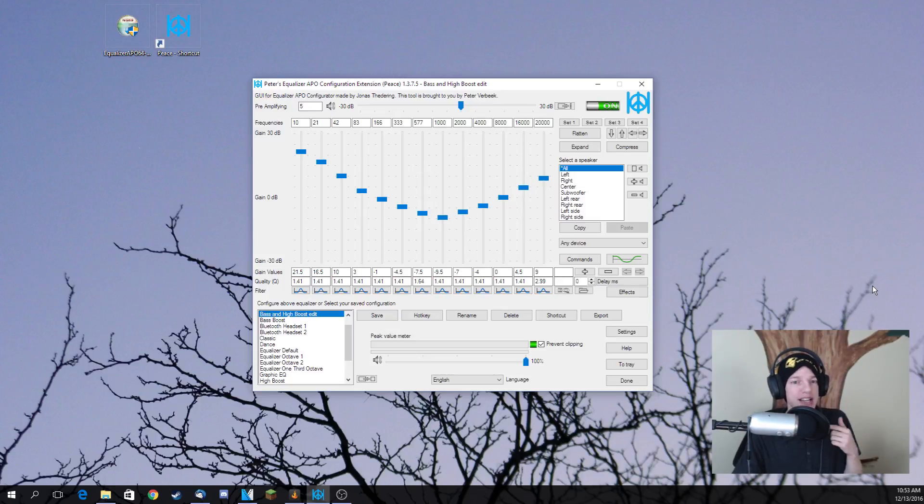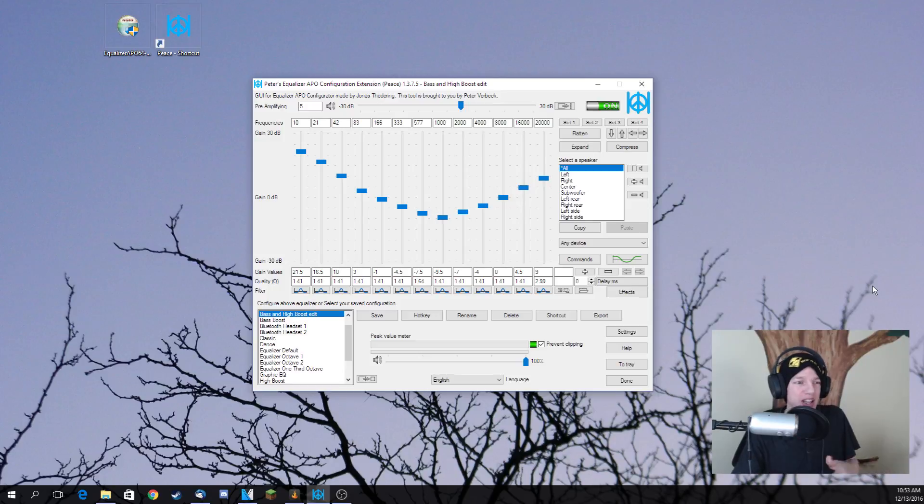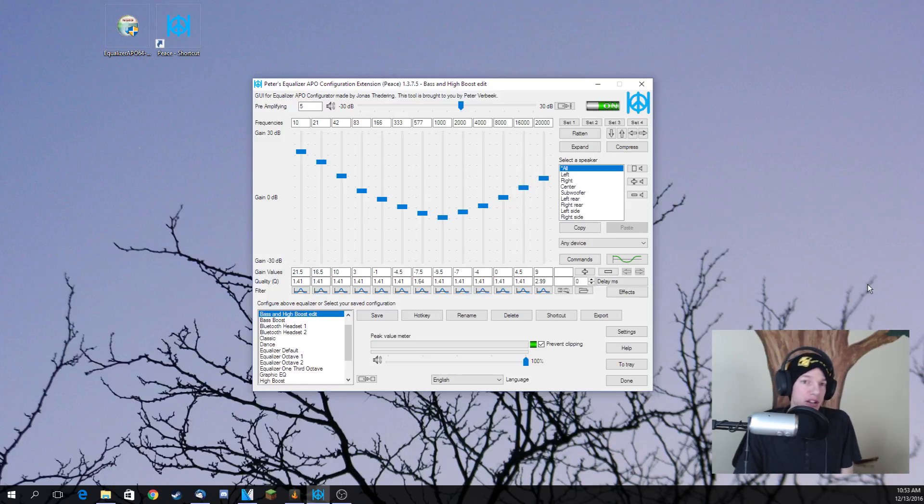You end up, in my case, hearing a whole lot of bass, a whole lot of high, and very little to no low. So after you've got that done going for you, you want to go ahead and actually...